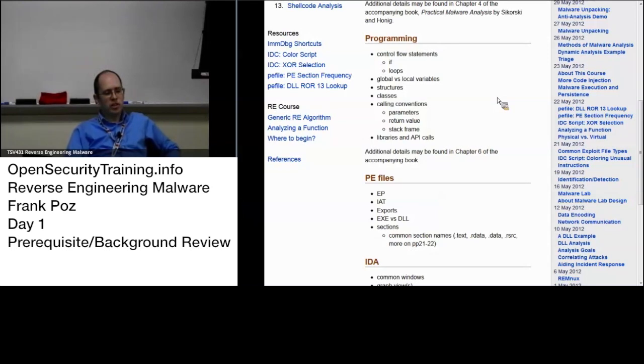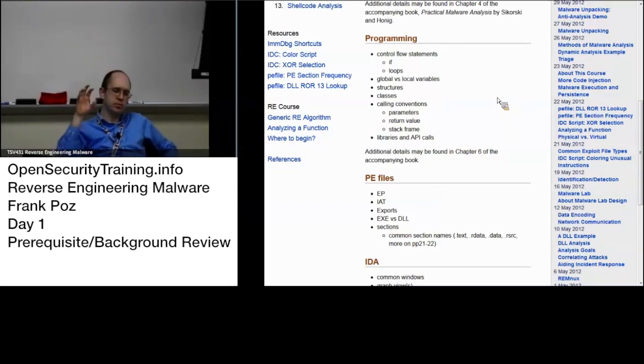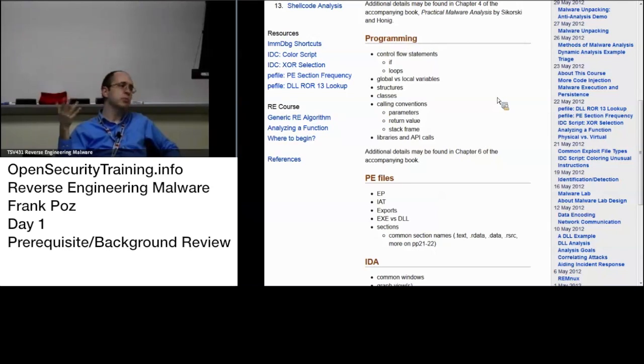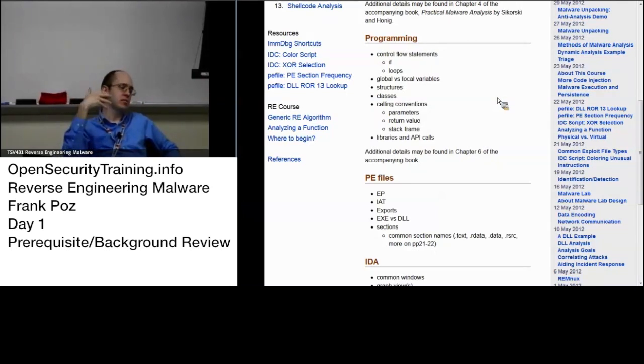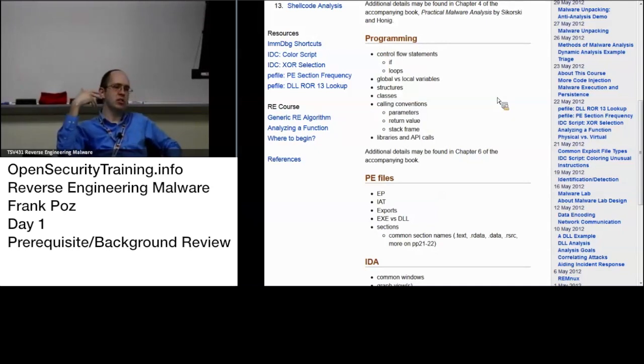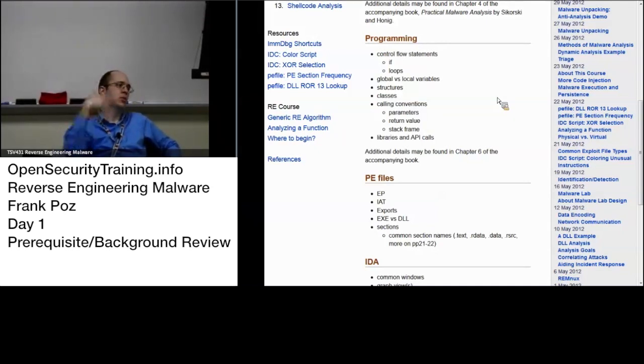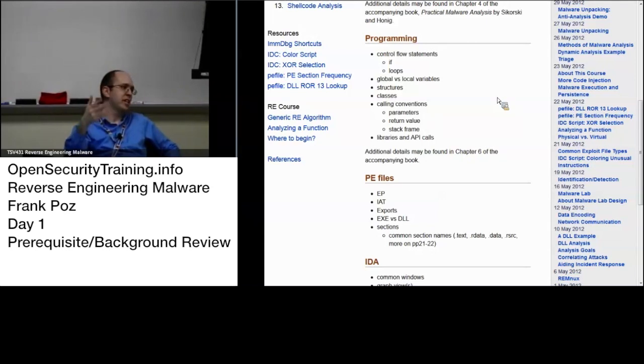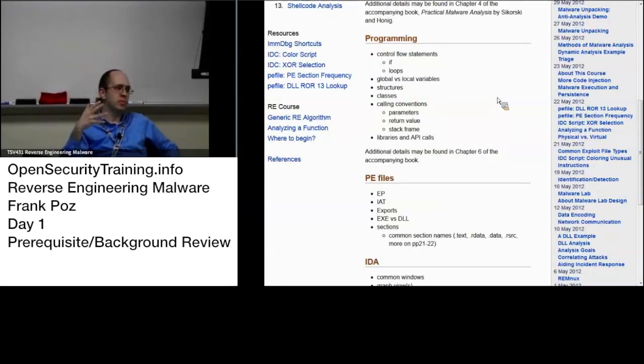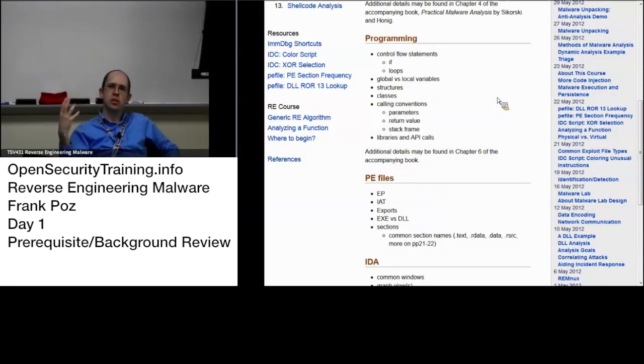Each section will have particular attributes to it. This section contains executable bytes. This section can be written to, or this section can only be read from, it can't be written to. And that is what the loader uses to load in memory and mark those particular pages, I want to say.